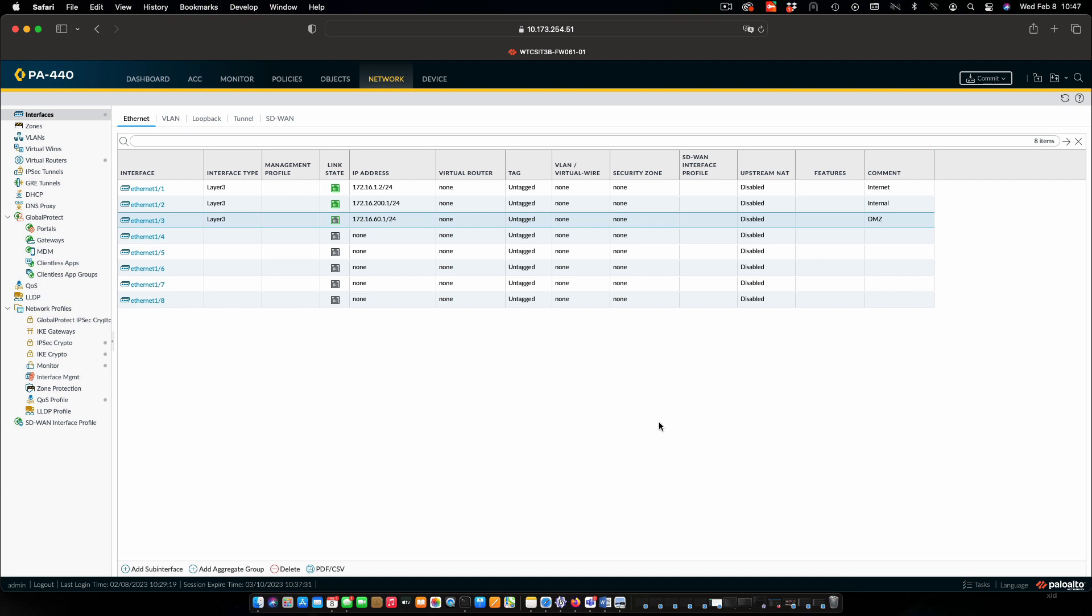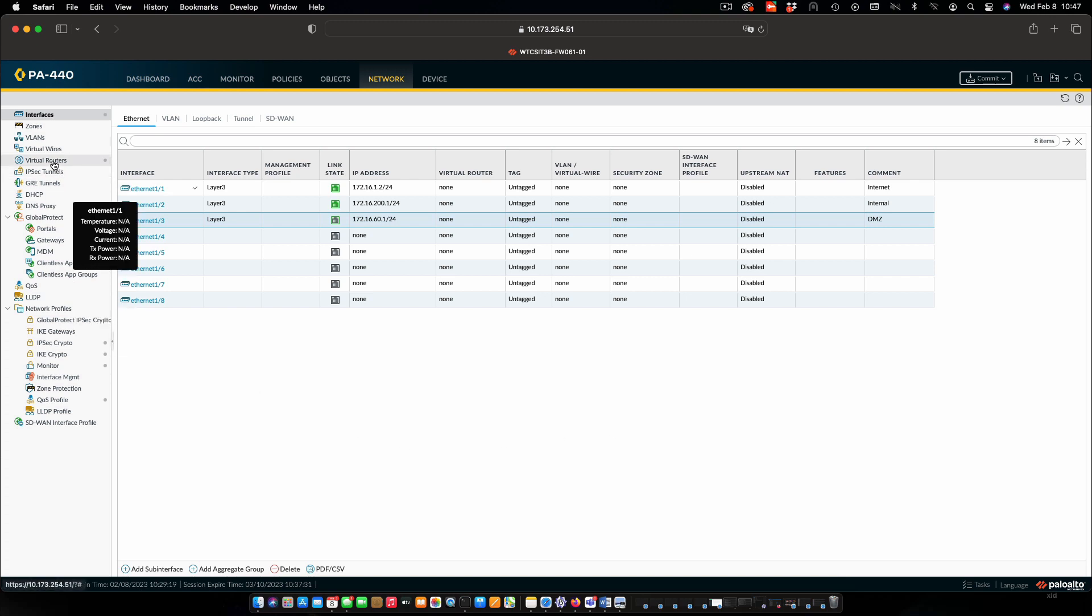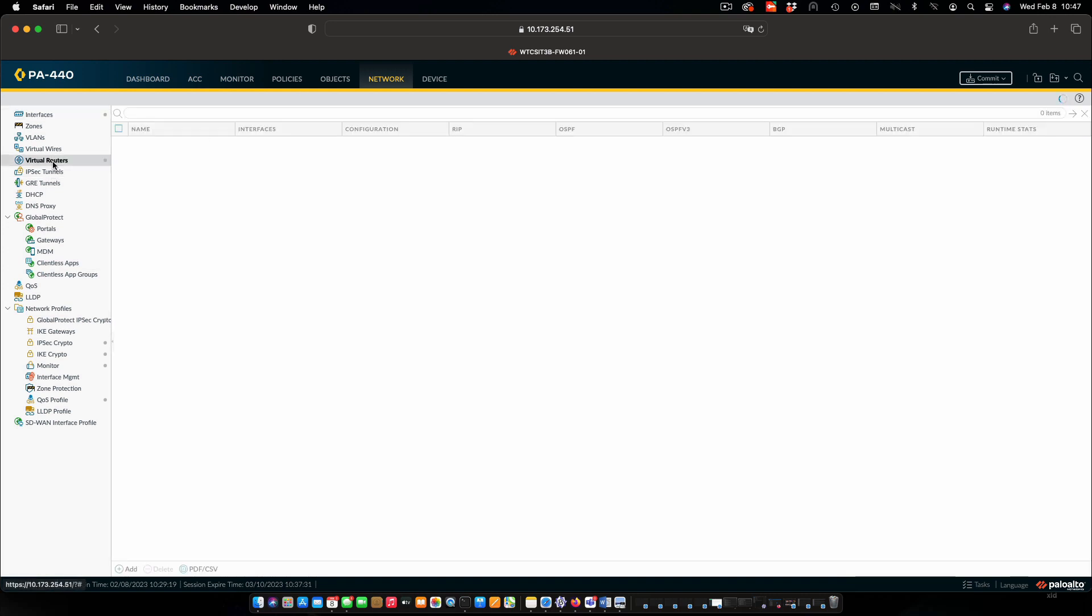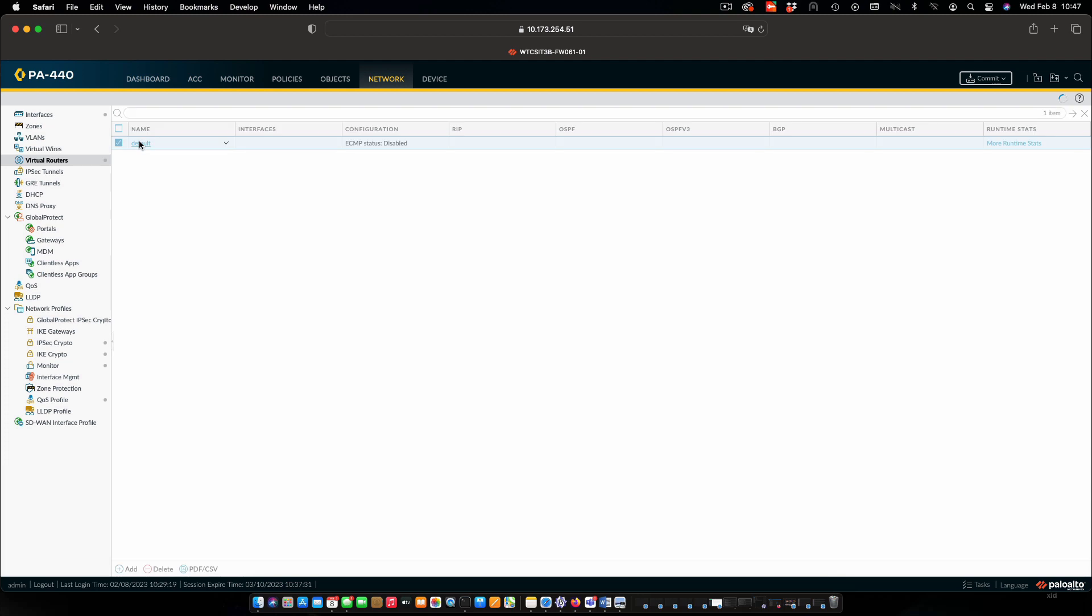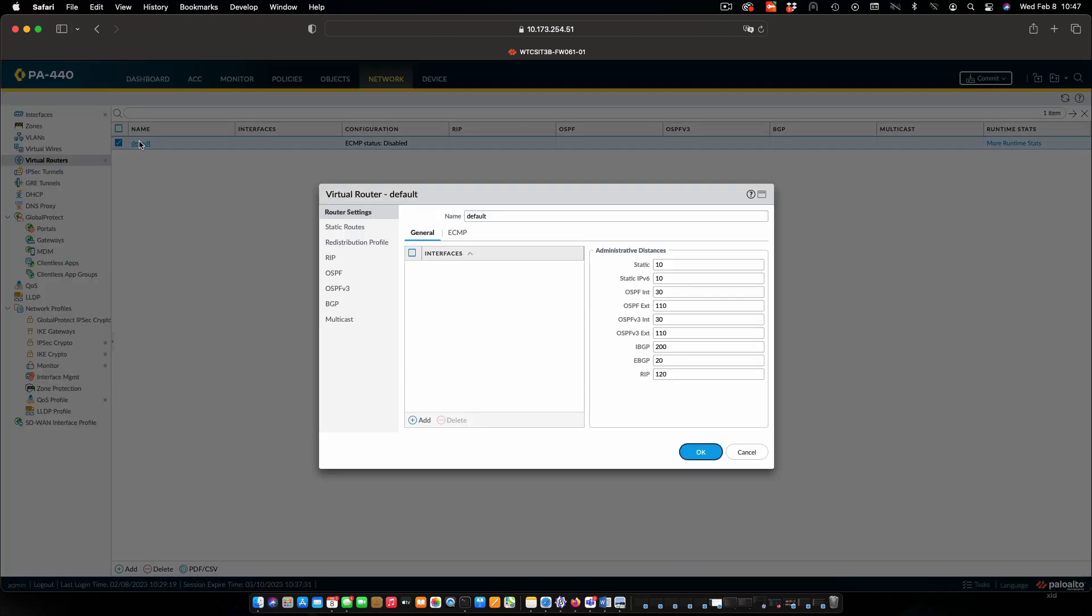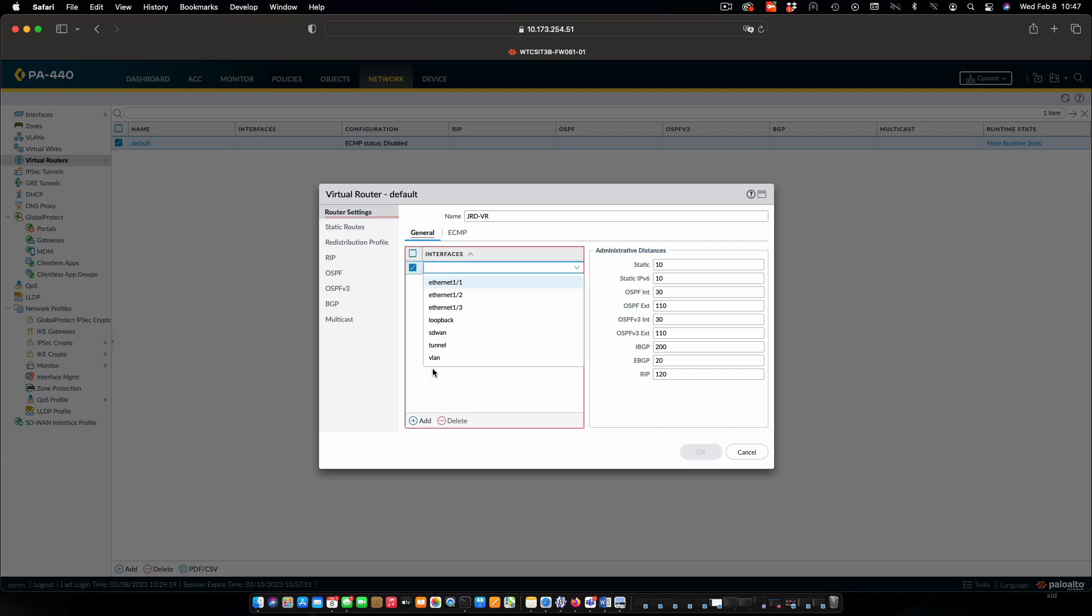Next thing we need to do is configure the firewall so that it will actually route. To do that I'm going to again under network tab I'm going to select virtual routers. There's already default router which is not really doing anything. We will use this and make some changes to it. First I'm going to change the name. And I'm also going to add in the interfaces that we want to be included in this particular routing instance. So we'll add all three of the interfaces that we've configured.